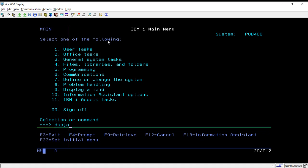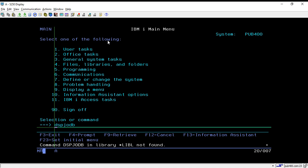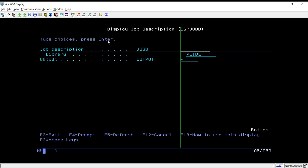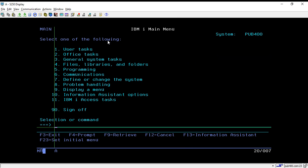Then it will show you the description of your job d. And if you want to delete your job d, then you can use the DLT JOBD command, through that you can delete your job d.